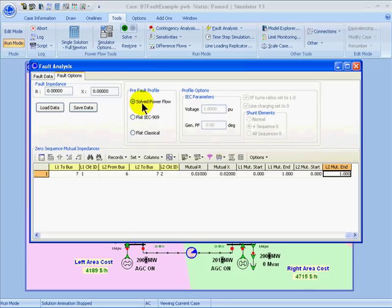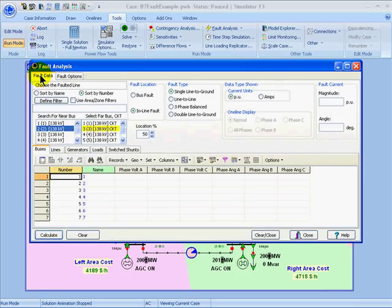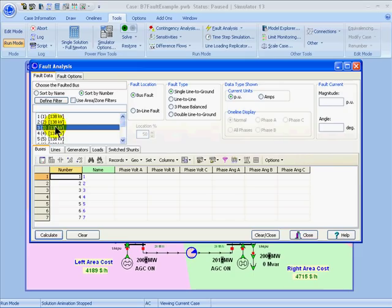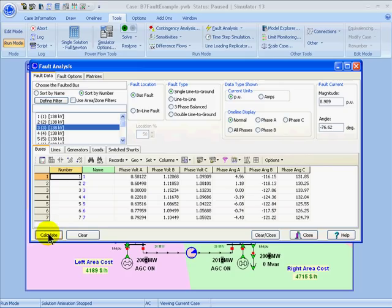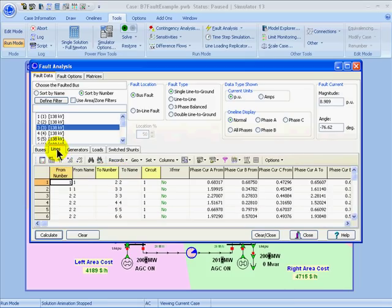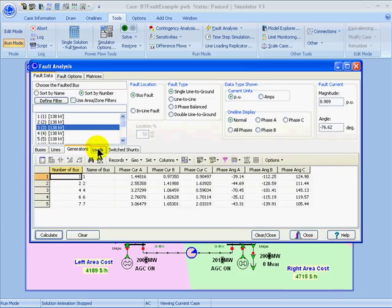I'll just return to the solved power flow. Next, I will return to the fault data tab, and for this first example, I want to specify the fault location as being a bus fault at bus 3, with a type of single line-to-ground. When I'm finished specifying my parameters, I can calculate the fault current by choosing the Calculate button. The fault current is shown in the upper right — this is the current at phase A at the location of the fault. I can also look at parameters such as voltages and phase angles at different buses, and also results for lines, generators, loads, and switch shunts.